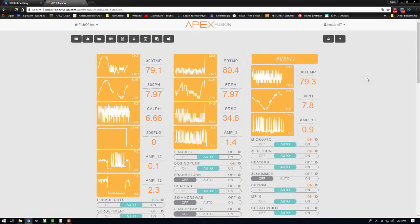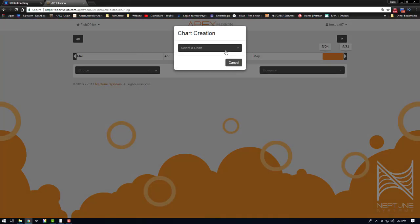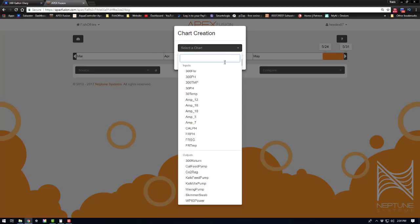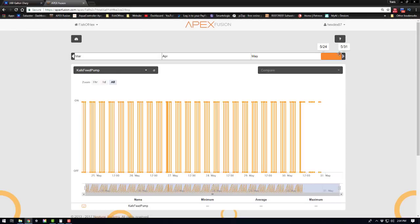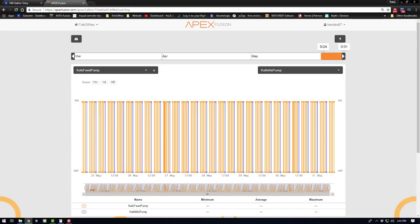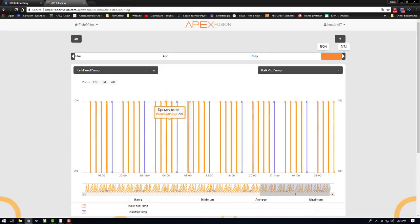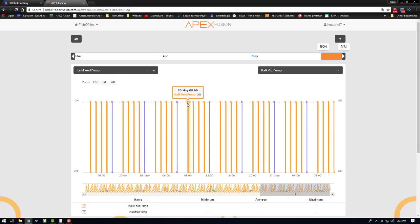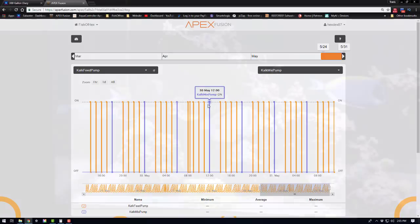Now let's look at the Apex log over the last couple days to show how the mixing and dosing schedules work together. Looking at the calc feed pump versus the calc mixing pump over the last few days, you can see it never doses at the same time. There's a two-hour period after the mixing pump turns off before dosing starts again. This allows the kalk to settle at the bottom of the reactor — it's still saturated but settled — so there's no chance of accidentally dosing fine particles into the tank and causing pH and alkalinity issues. I recommend at least one to two hours between mixing and your initial dose.